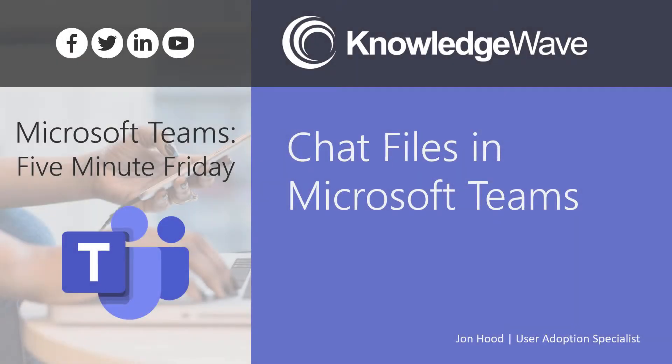Hey everyone, this is John Hood and welcome to 5-Minute Friday, where I get to show you lots of cool things about Microsoft Teams. Today, I'm going to talk all about chat files in Microsoft Teams, how to manage them, how to share them, where they live, and the best method to use.